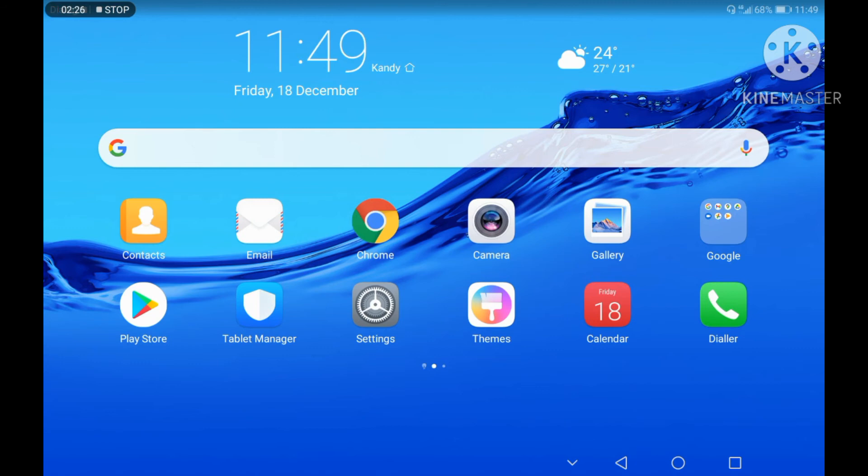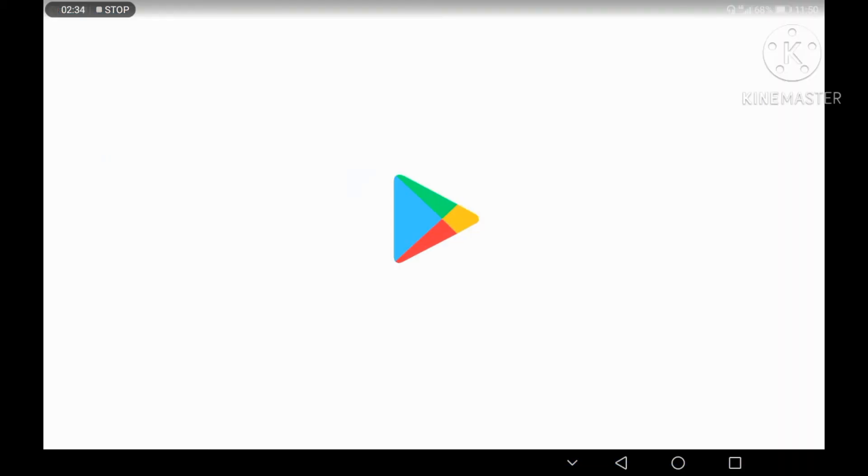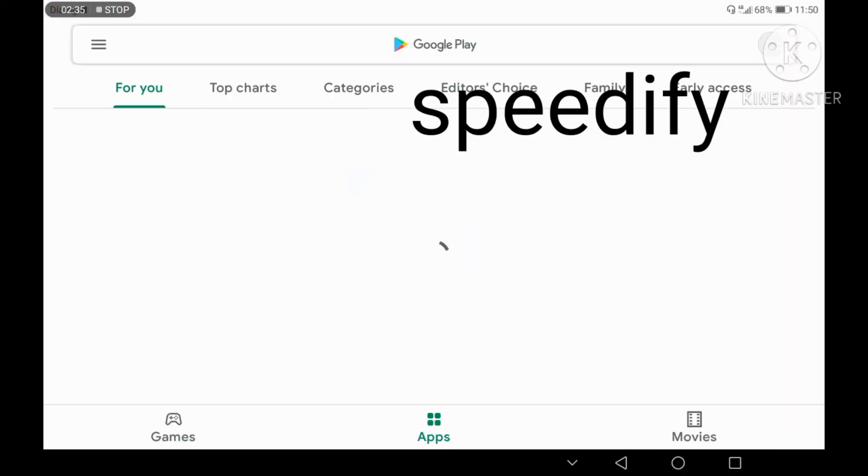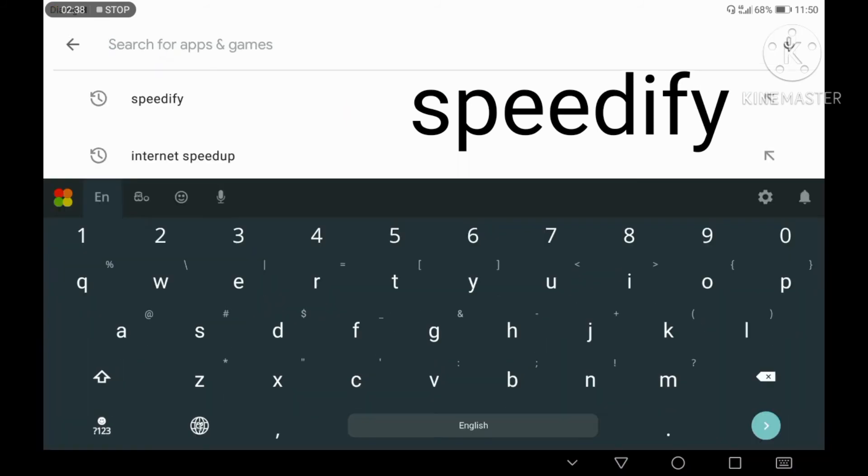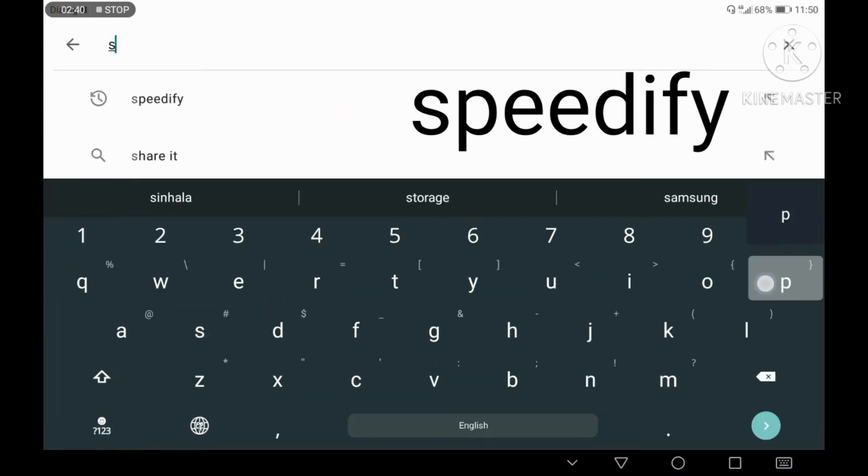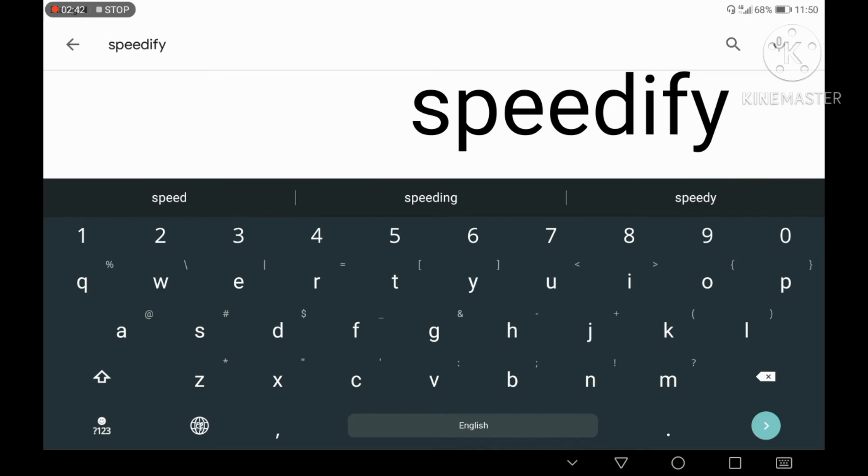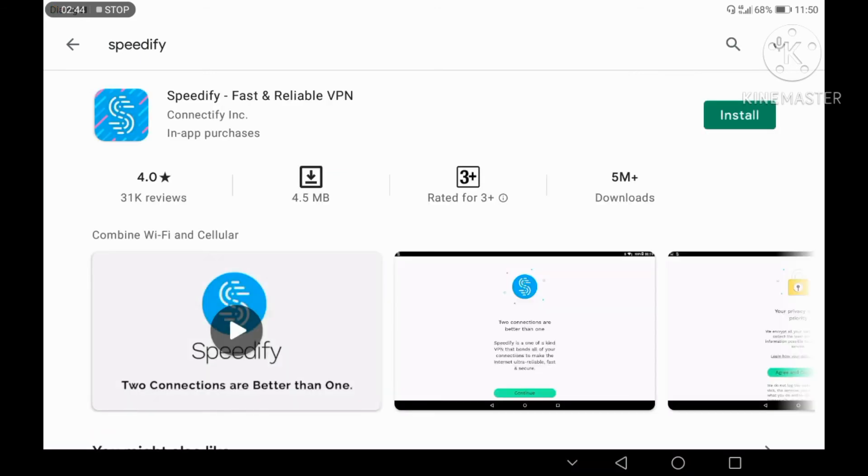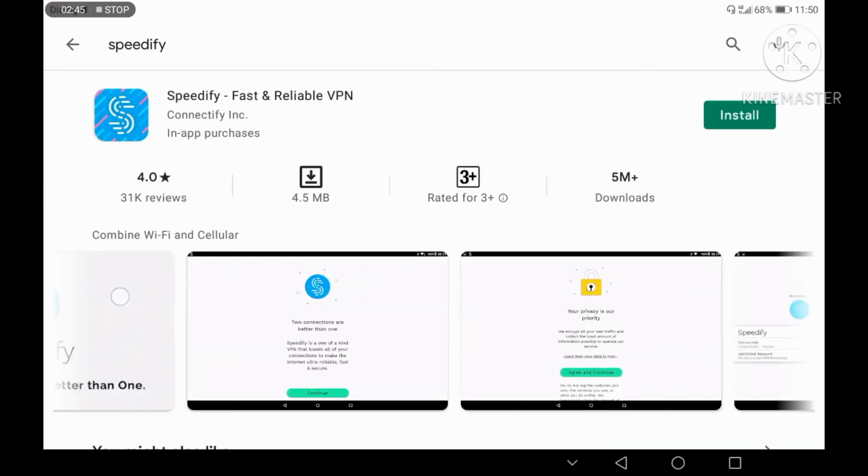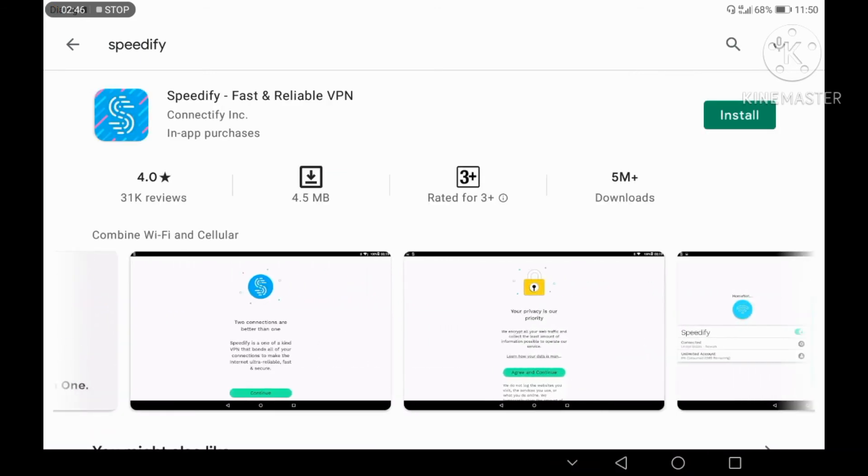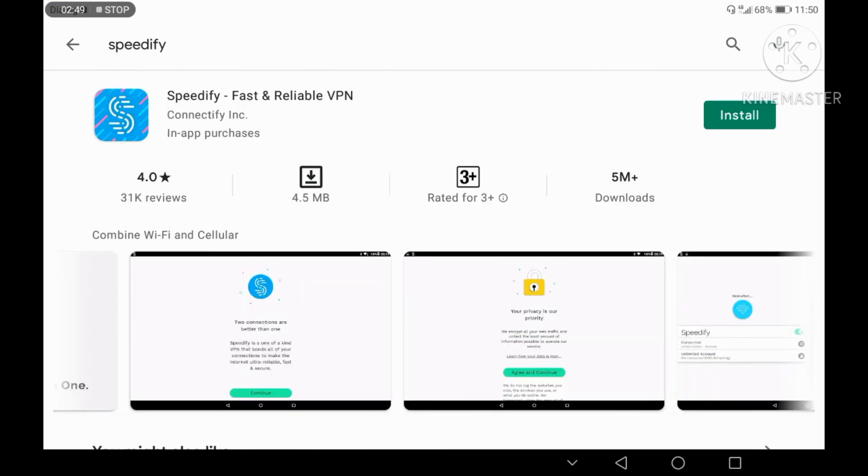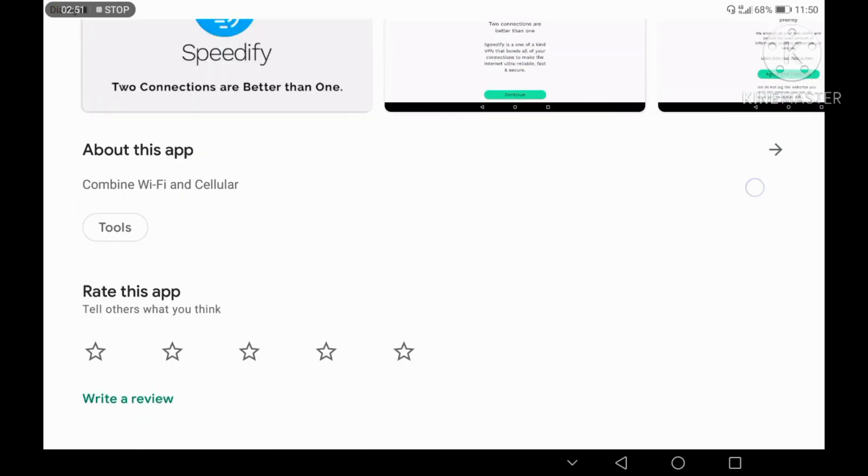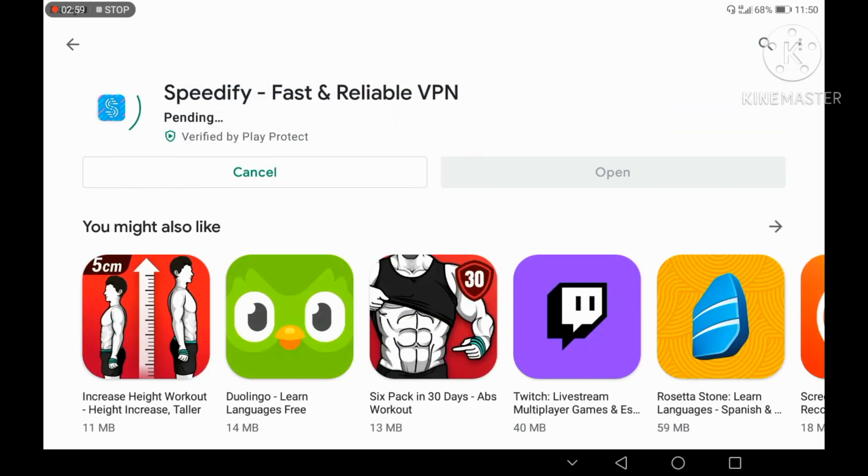Open Google Play Store app. You can search for Speedify. Search for Speedify and install it.